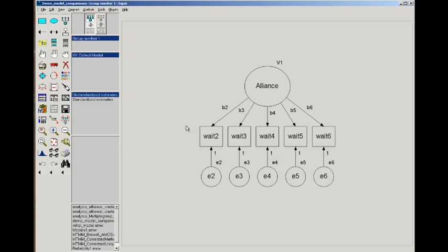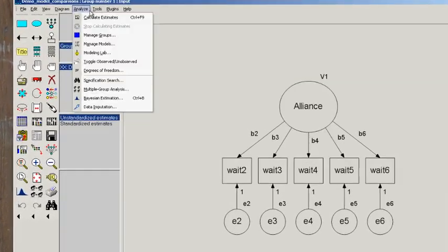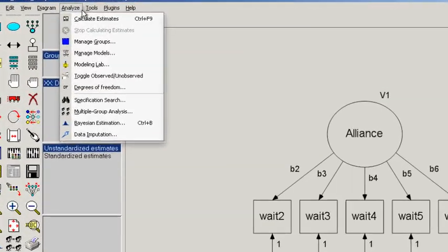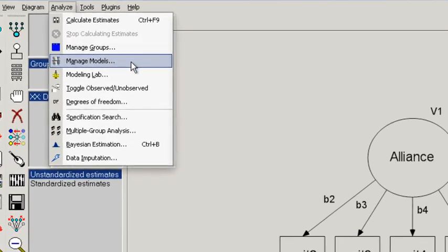We'll also be using the manage models command that I described in the previous movie, but we'll go into a little more detail here. So let's go there.